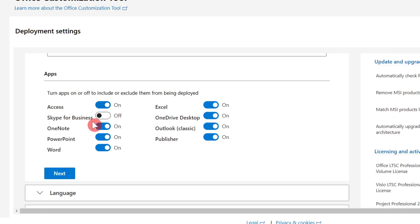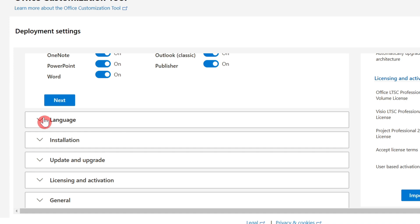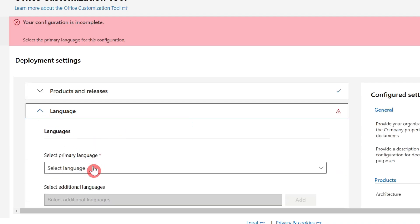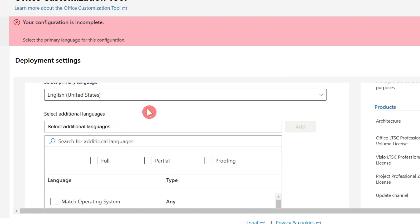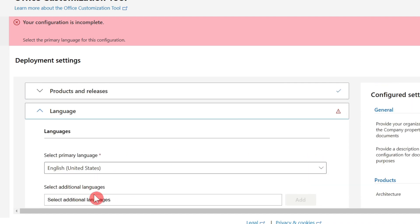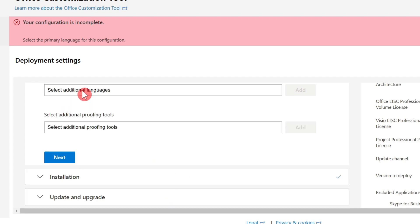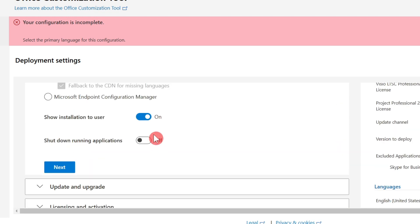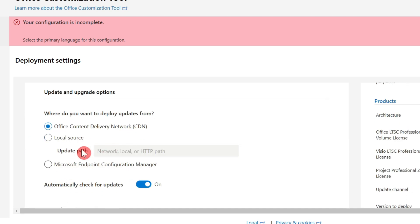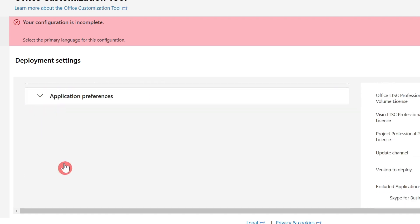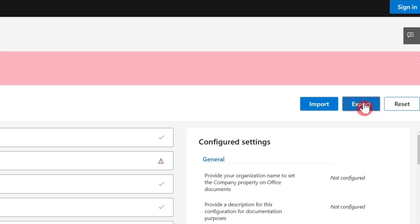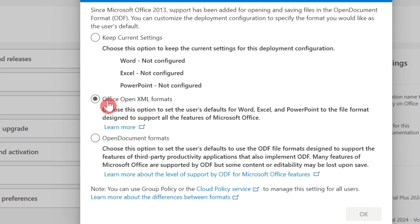You can also choose your apps here, and choose your language. These are additional steps. First set your version for yourself, then choose Export.